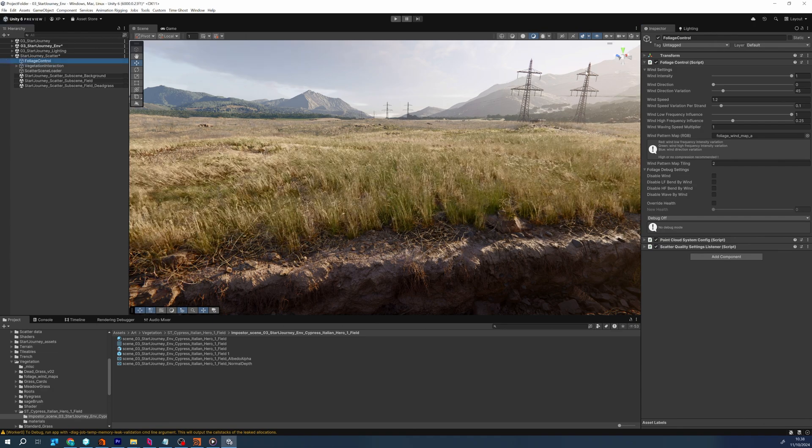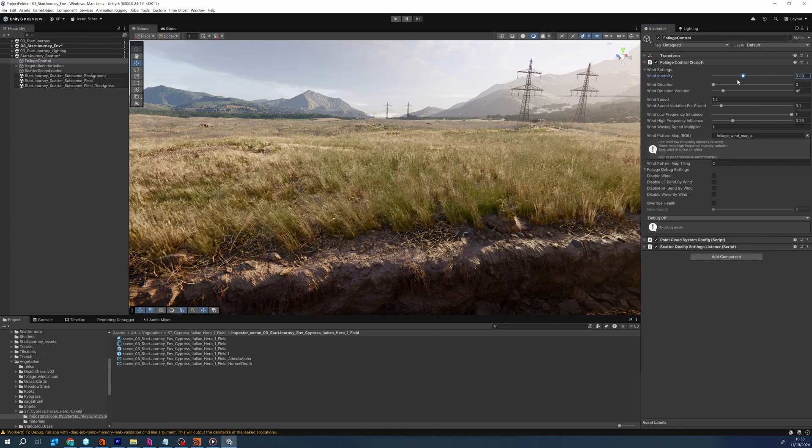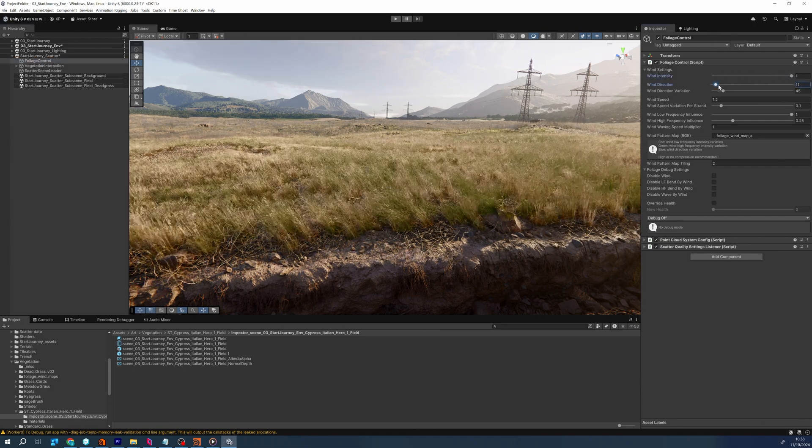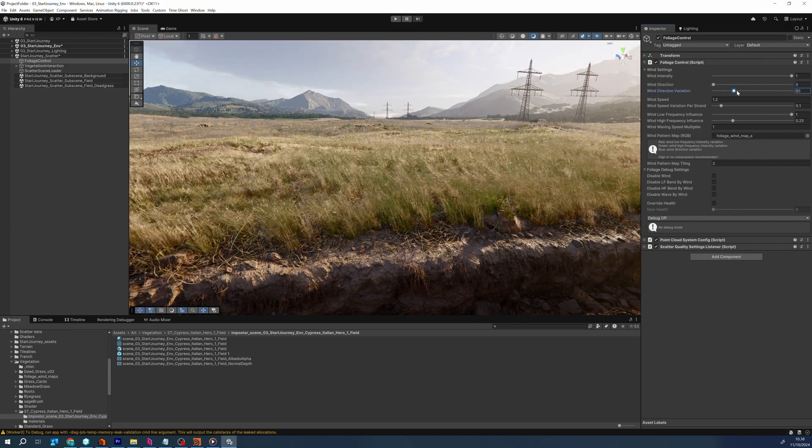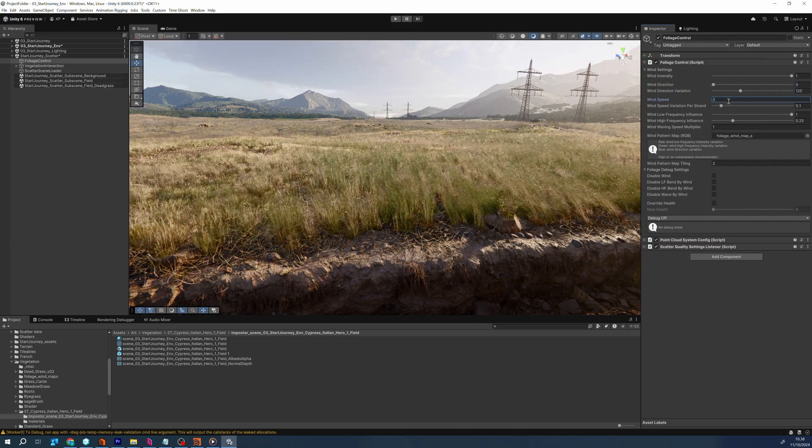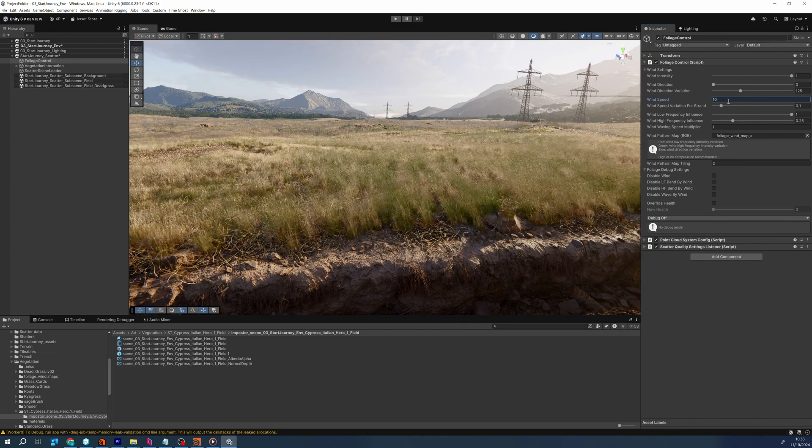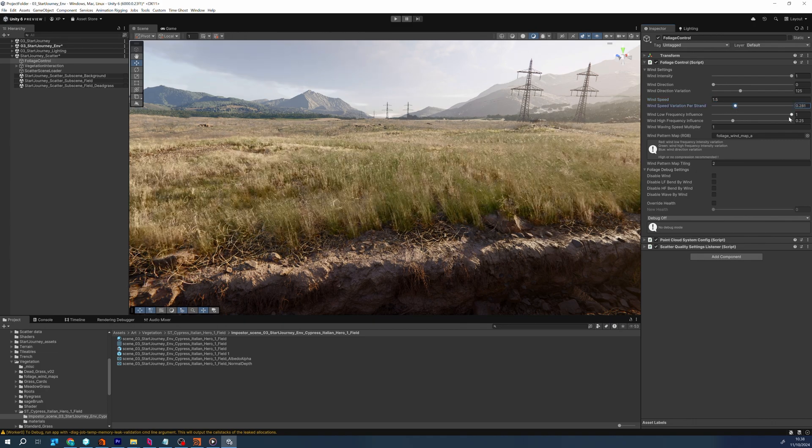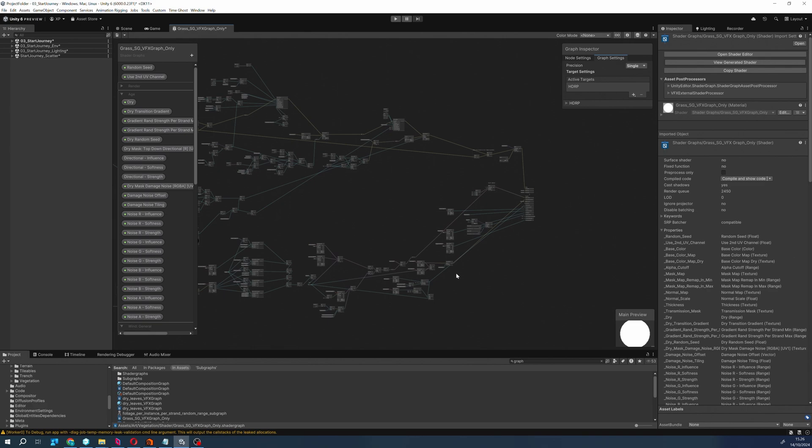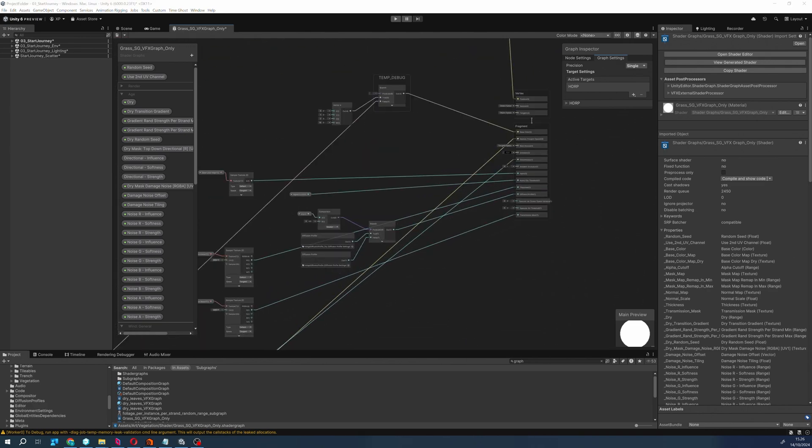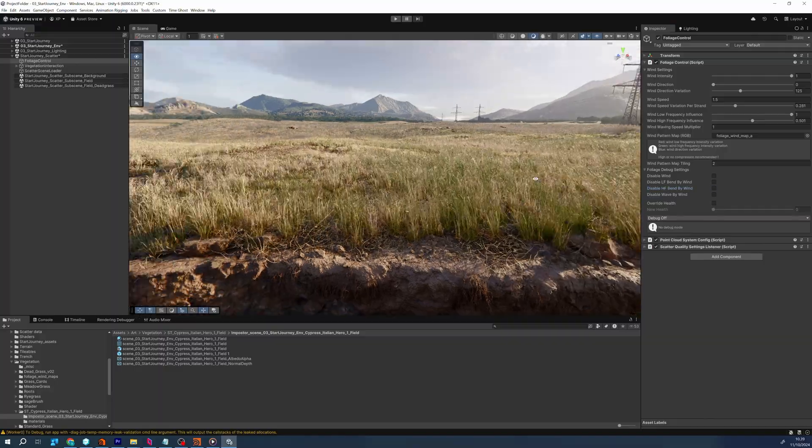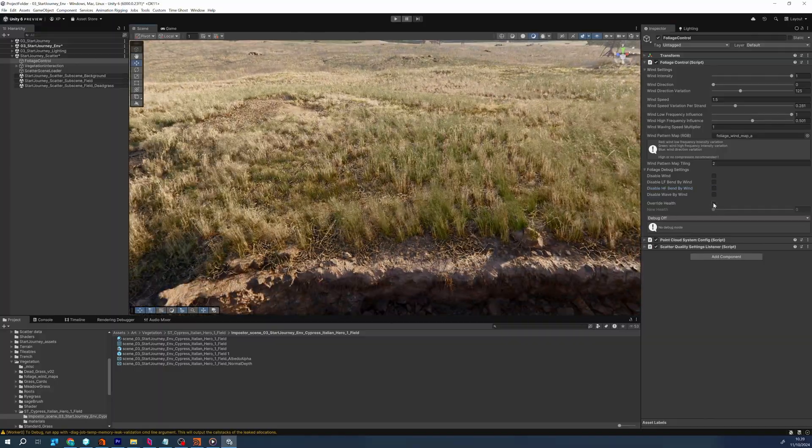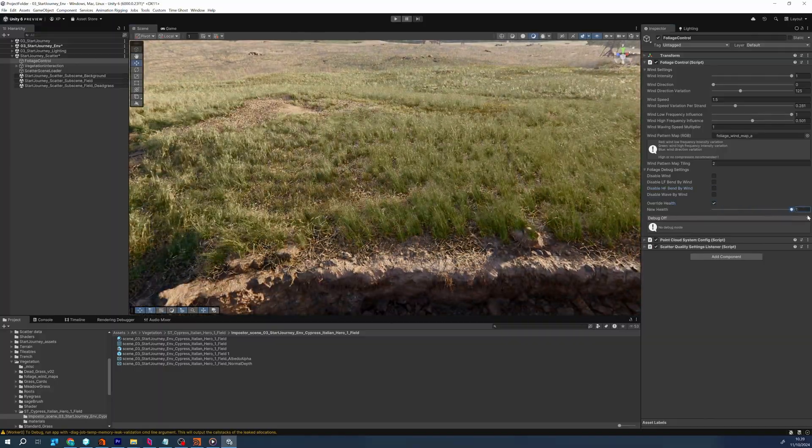Our foliage control system introduces sophisticated configuration settings that allow us to tweak environmental effects like wind. This includes adjustments to things like wind speed, variation, frequency, ensuring that the animated elements of the environment are both realistic and performant. The foliage shader receives the health and age attributes and uses these to create both a natural color variation, but also a more accurate wind interaction, where for example a dry plant is slightly stiffer than one that is green and sways more.